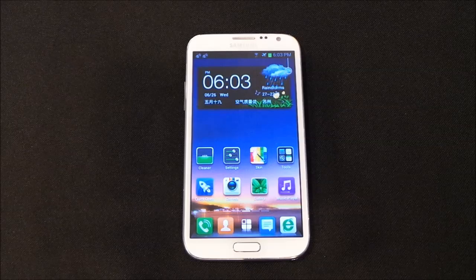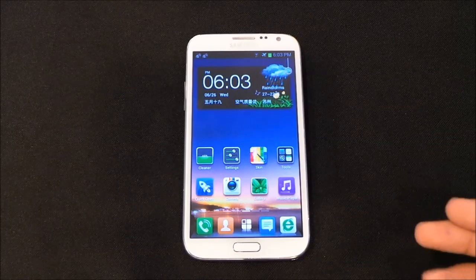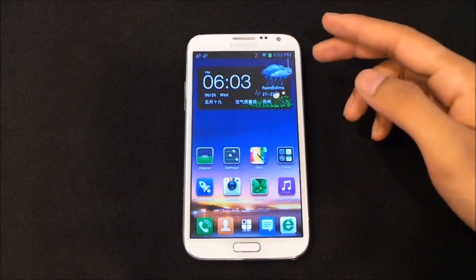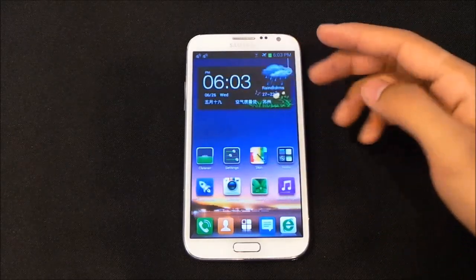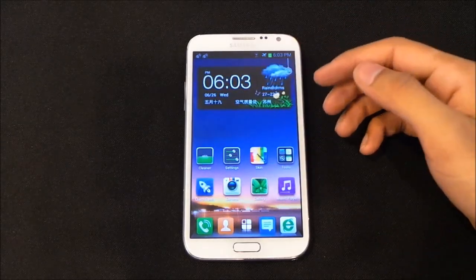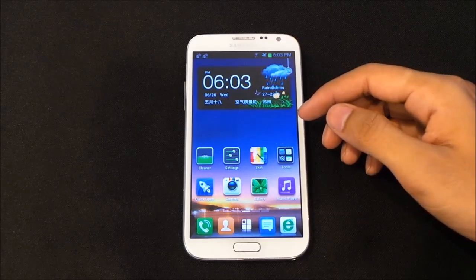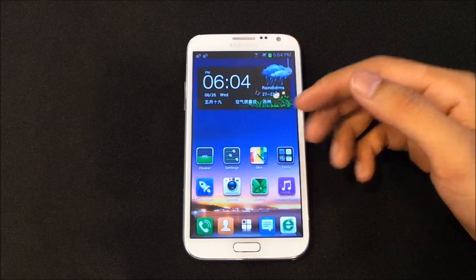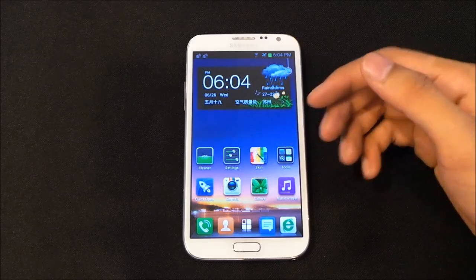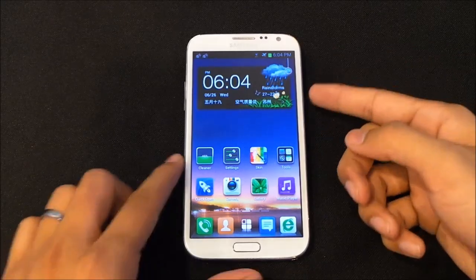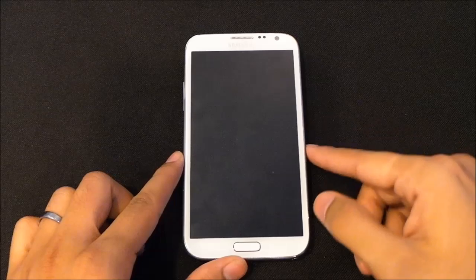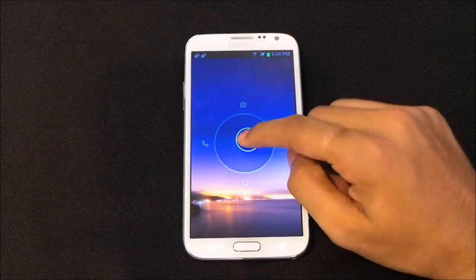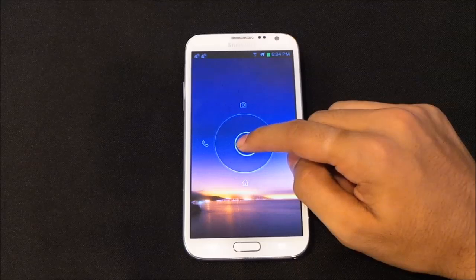The next one is the 360 Launcher. This launcher is very similar to GO Launcher and also has its own app store from where you can download custom lock screens and skins, that is themes. Right from the lock screen you get a custom lock screen that is somewhat like the MIUI lock screen.